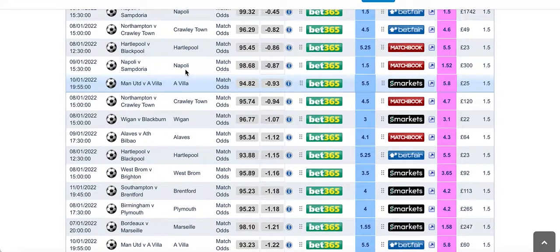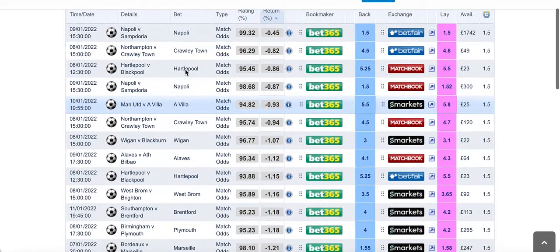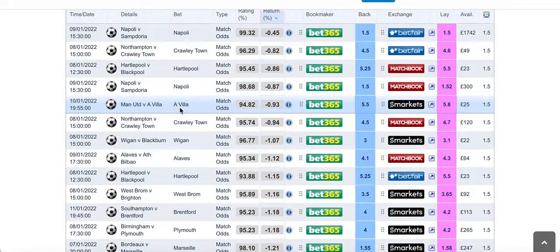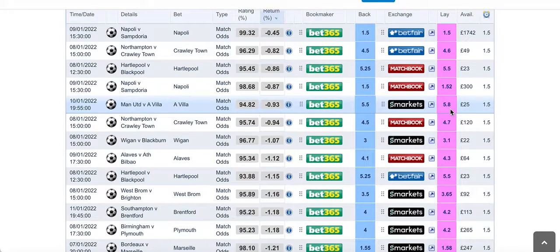We're on the matcher now and we're looking at all the different games. And here we are — Man United versus Aston Villa. We could back Aston Villa here. Let's open that up.